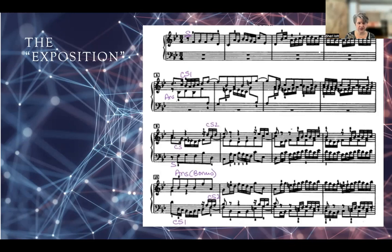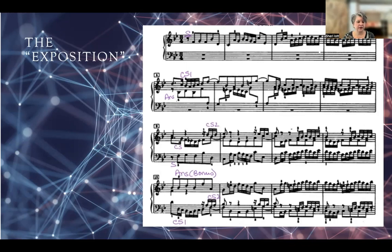Now we move to the subject in the bass, the first counter subject in the alto, and the second counter subject now joined in the soprano. This is technically a three-voice fugue, but Bach will occasionally do this. This should be the end of what we call the exposition. But Bach, in this case, adds a second answer now in the soprano to kind of imitate the form of a four-voice fugue.